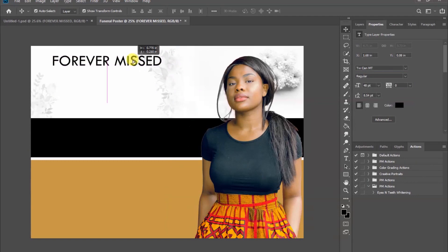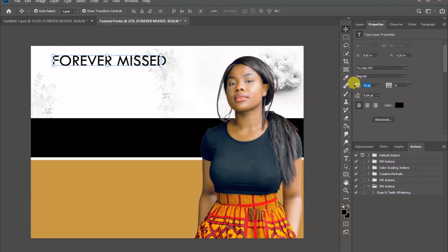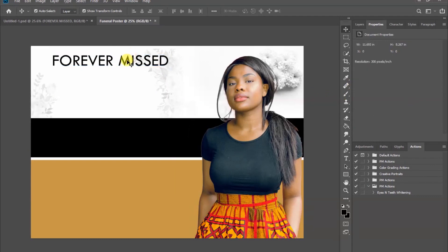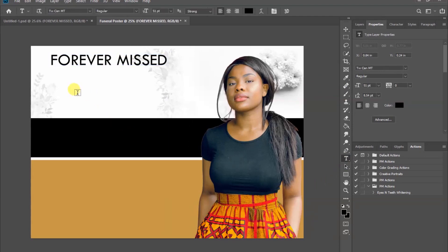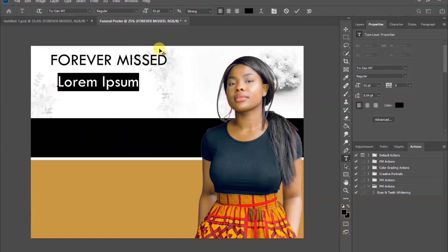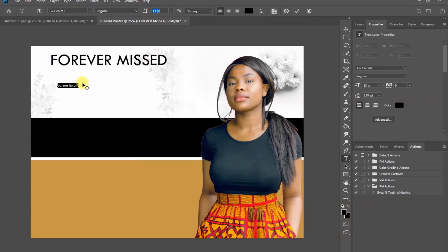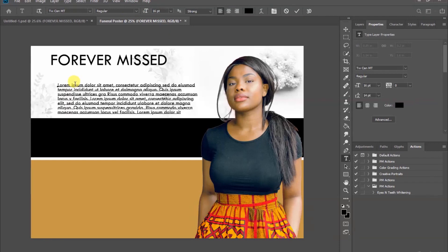Let's use this font — you can find it on your computer. Change the font size to 52. Then go ahead and add other information you want to include, such as names of family members, using a font size of 16.